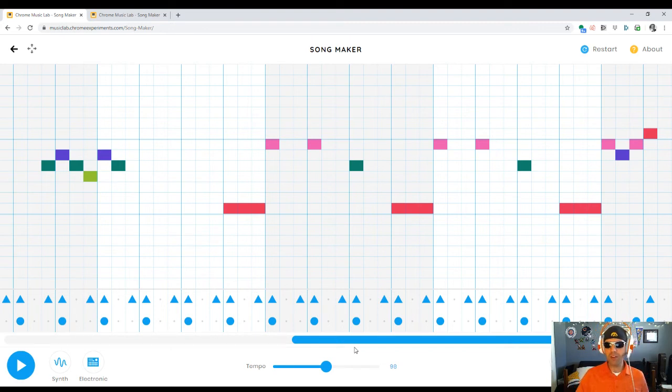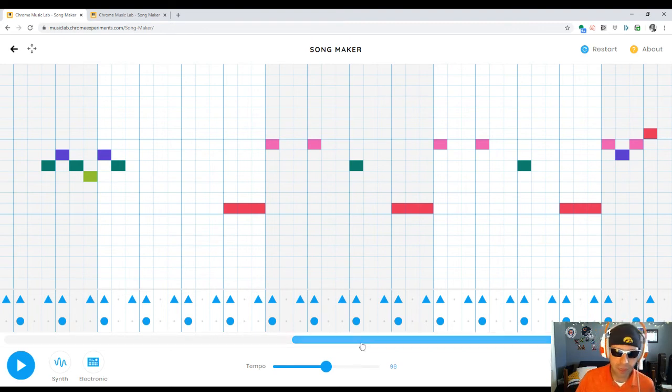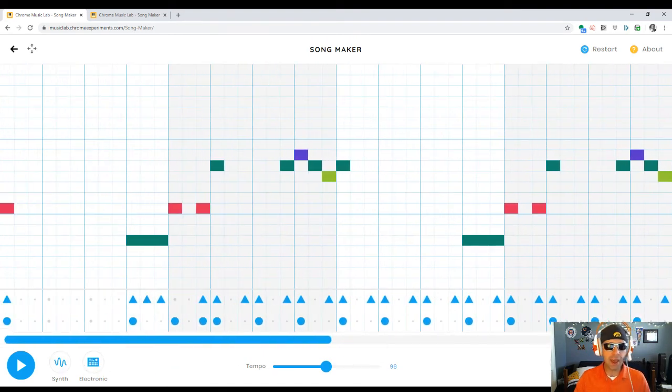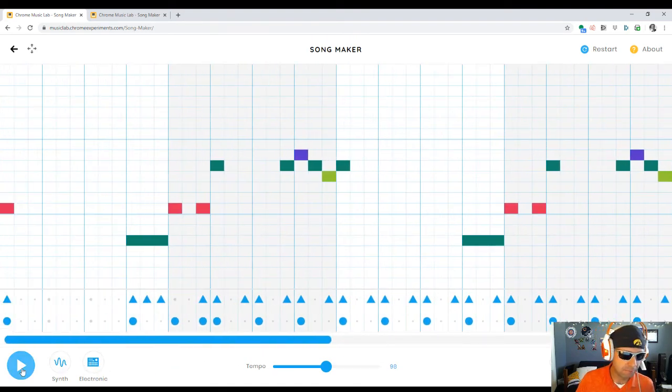I'll play this song one more time, and then I'll tell you what this comes from, although some of you may have already guessed it. Let's take one more listen.